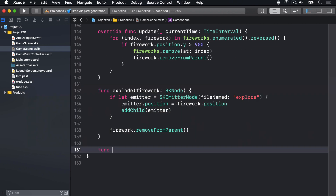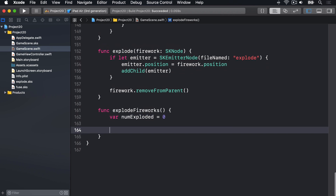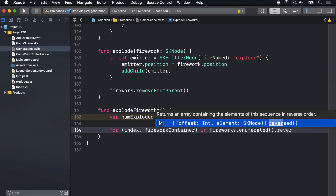We'll say func explodeFireworks. We're going to keep track of how many they explode so we can get the score higher and higher — we'll say var numExploded equals zero. Then we'll loop over the fireworks array backwards, getting the index at the same time thanks to enumerated, by saying: for index, fireworkContainer in fireworks.enumerated().reversed().